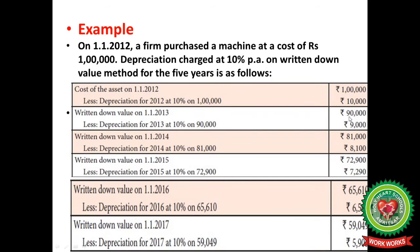Balances keep on reducing after deducting the amount of depreciation. So here, 81,000 into 10% comes out Rs 8,100. Now 81,000 minus 8,100 gives Rs 72,900 in the fourth year. Again depreciation is charged at the rate of 10%, which is Rs 7,290.